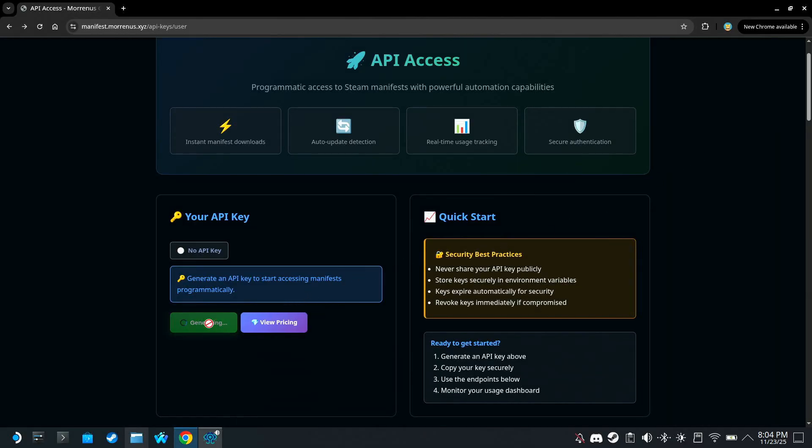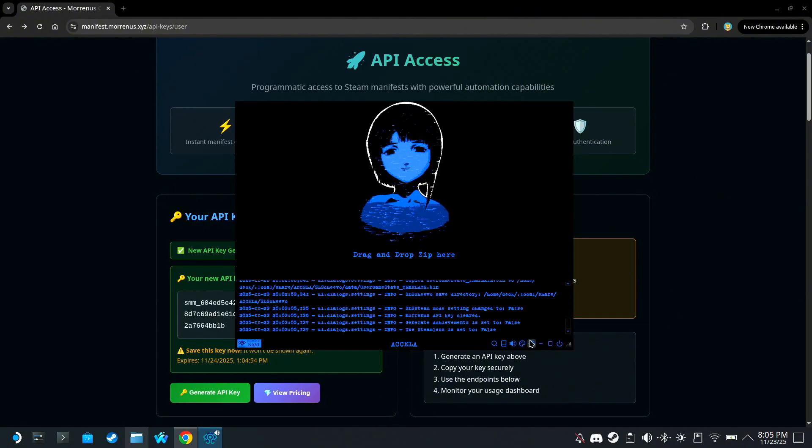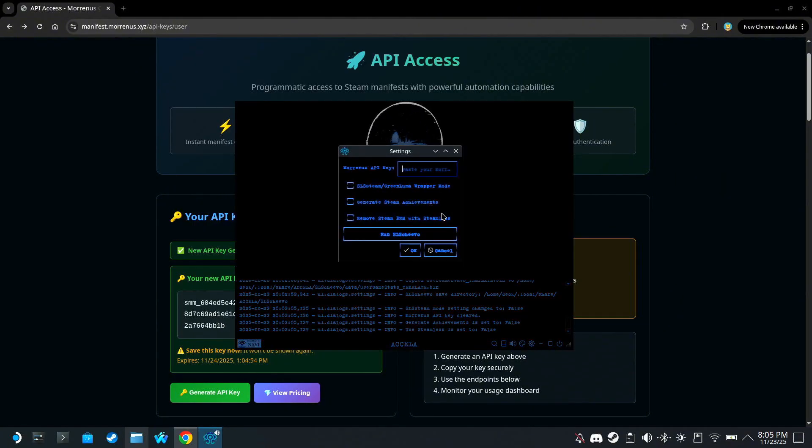and click Generate API key. Copy it, and paste it into Acceler.